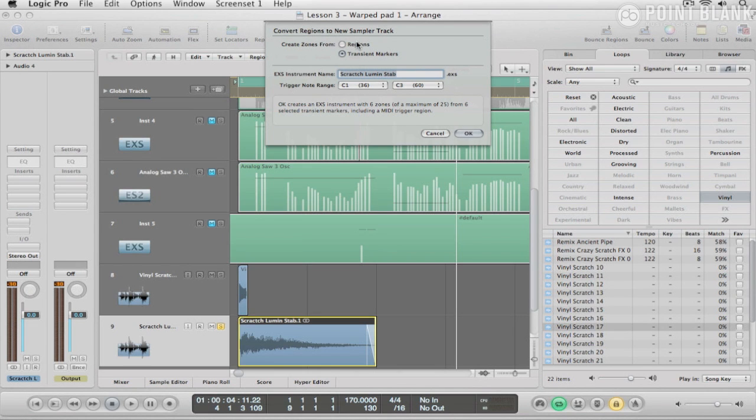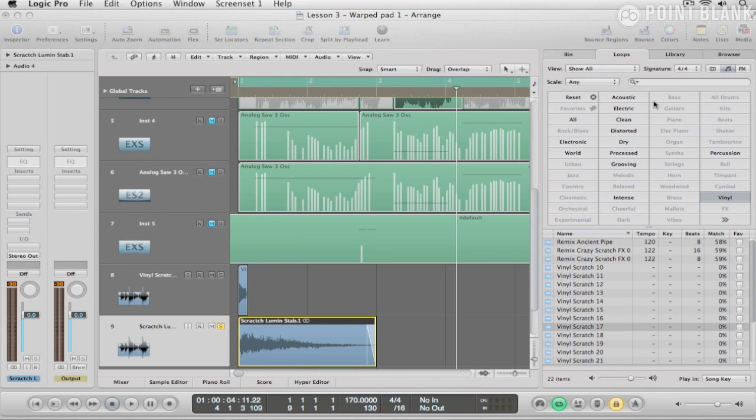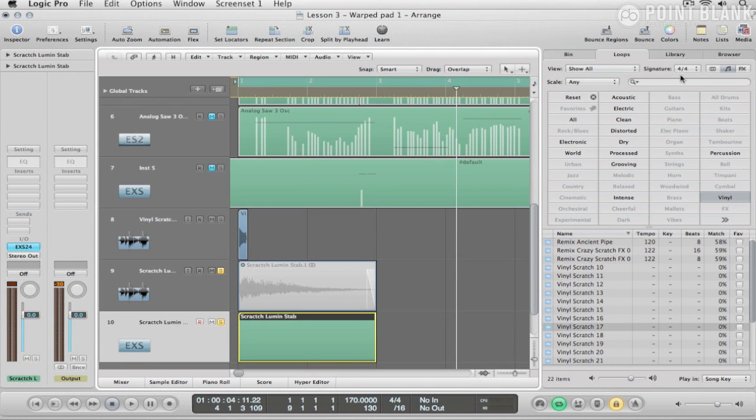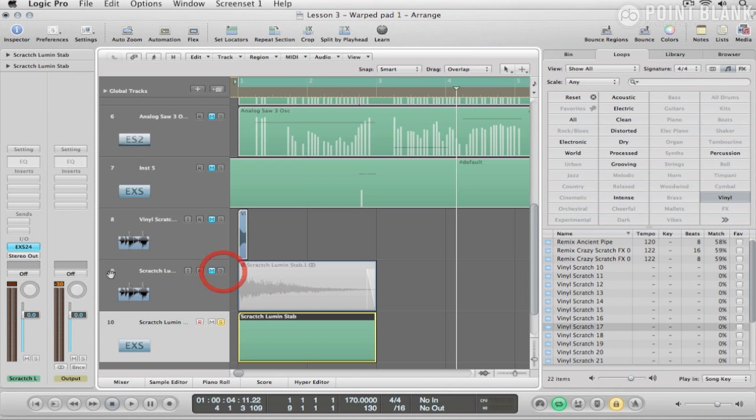And then I'm going to do it by regions. So pop that in and we'll get one region like so. So I can now mute these two out and essentially get rid of them.